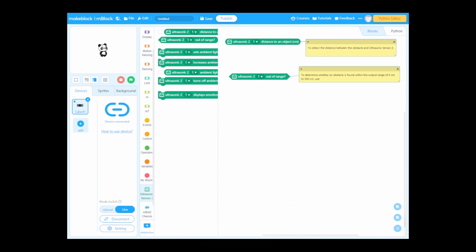Hello everyone, welcome back to another new lesson. Last time we talked about ultrasonic sensor distance and object. Today we're going to use two blocks: the first one obtains the distance between the obstacle and ultrasonic sensor, and the second is the out-of-range block to determine whether an obstacle is found within the output range of 5 centimeters to 300 centimeters.